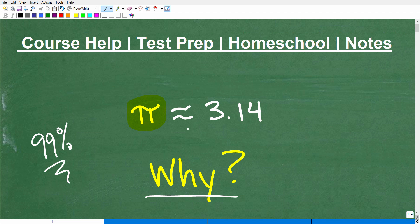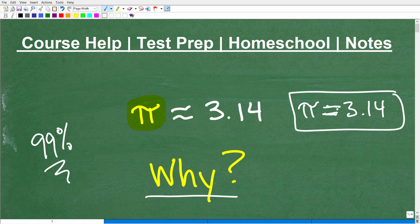Have you ever wondered why pi is around 3.14? Notice I'm being very careful to say that pi is not totally equal to 3.14 — there's a reason for that. Pi is not equal to only 3.14. Put your answer in the comments. I've done videos on this before, but I like to bring it up because I don't think enough people really understand or appreciate pi. It's not that difficult to understand why it's around 3.14.